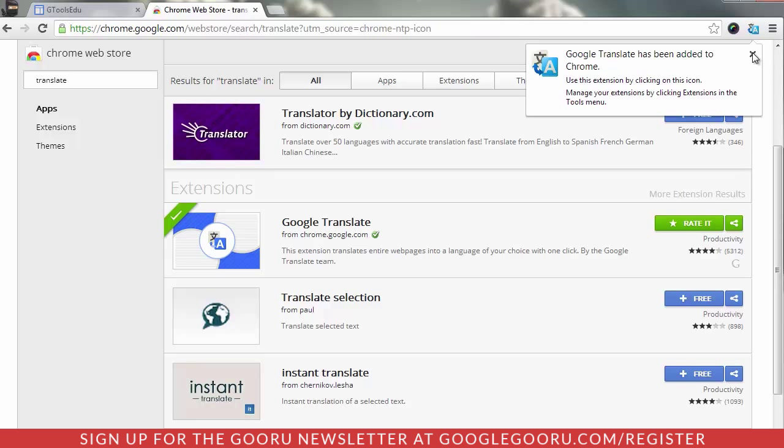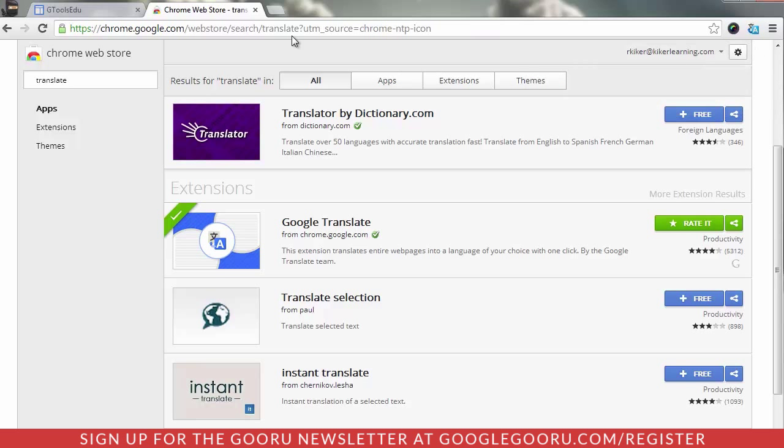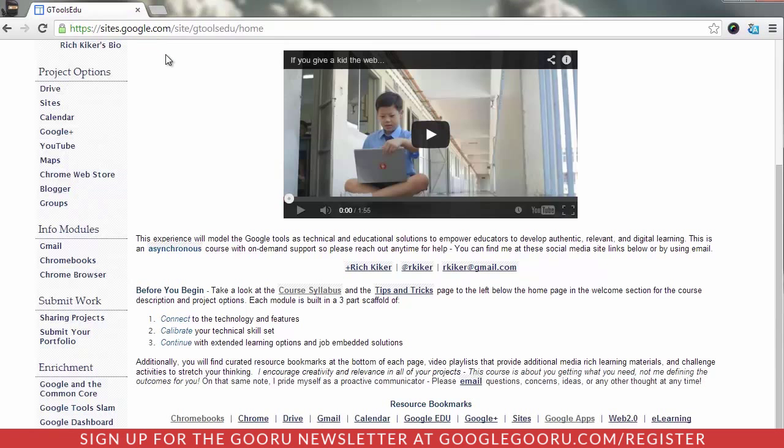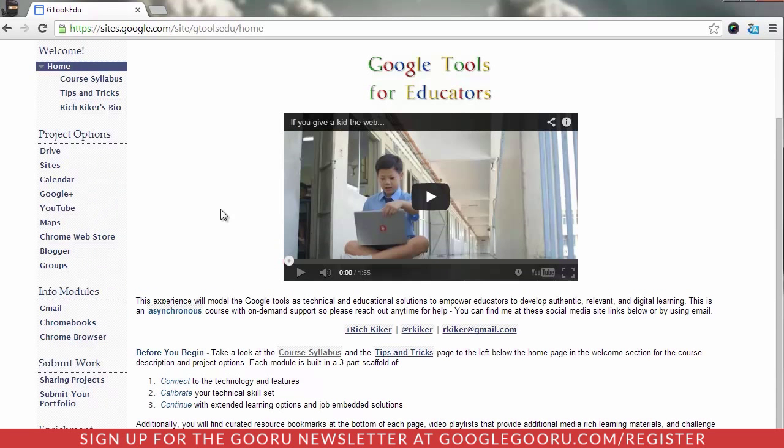I'm going to close this pop-up for now, close my Chrome Web Store, and I'm back at my website.